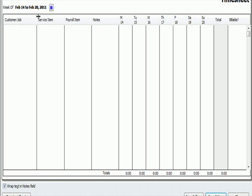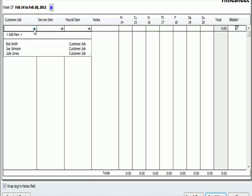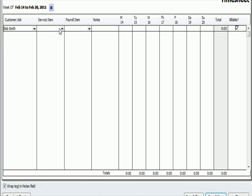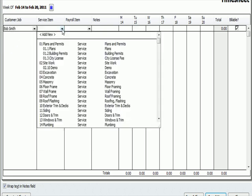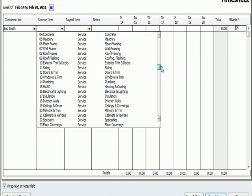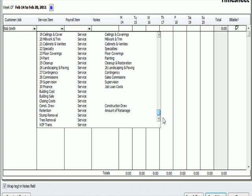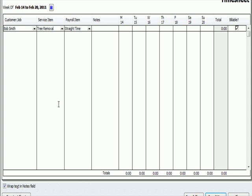So now that I've set up Keith, we're talking about the week, which happens to be this week in 2011 when I'm making the video from February 14th to the 20th. So, I'm going to look at, under Customer Job, I'm going to say he worked on that job for Bob Smith. The service he performed, I created a service account that was a revenue account. Service account called Tree Removal. Straight time.